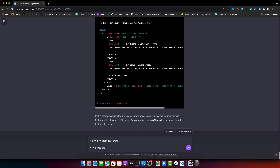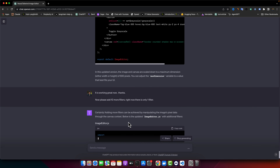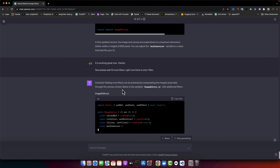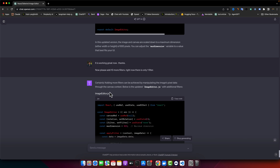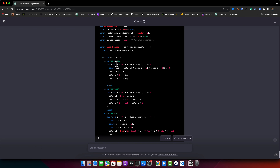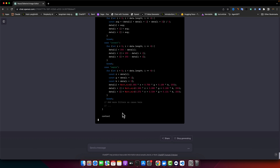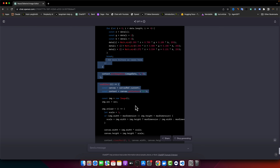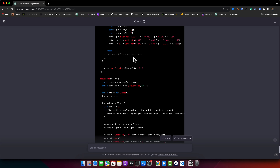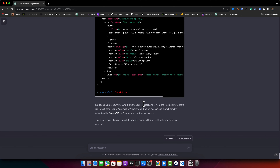I tell ChatGPT: now please add 10 more filters — right now there is only one filter. ChatGPT says adding more filters can be achieved by manipulating image pixel data through the canvas context. It applies multiple filters: grayscale, invert, sepia, and more. However, it stopped mid-code with a comment to add more filters as cases, so I need to force it to provide complete code.